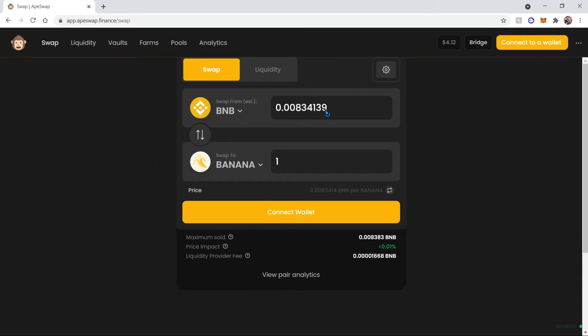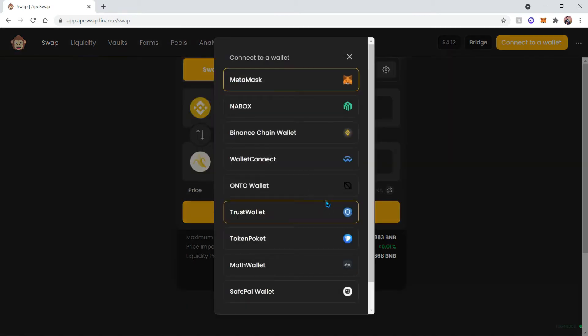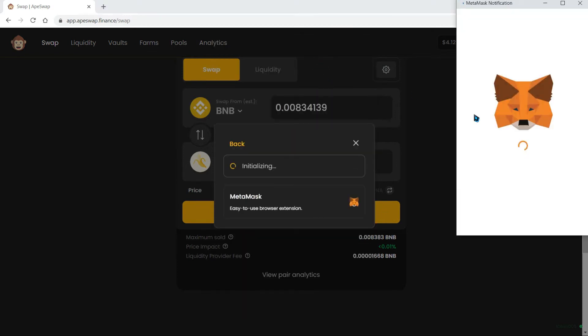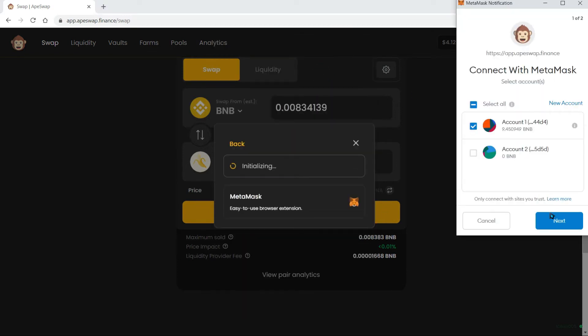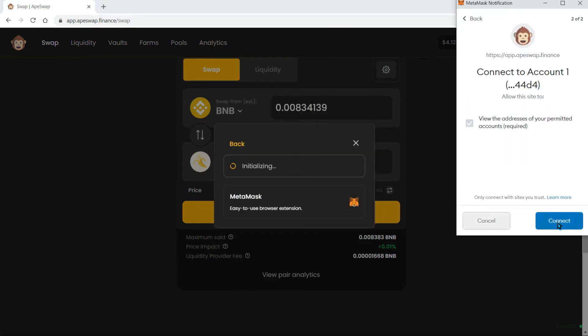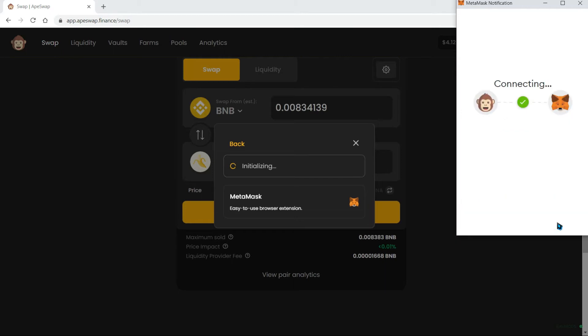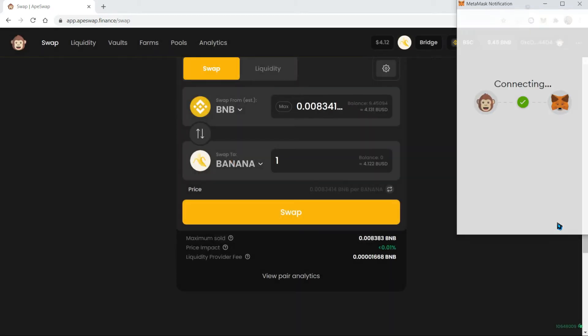But before we do that, we need to connect our wallet. So let's go ahead and connect the wallet over here. I'm going to choose which account I need and I'm going to connect. Once the connection has been established...